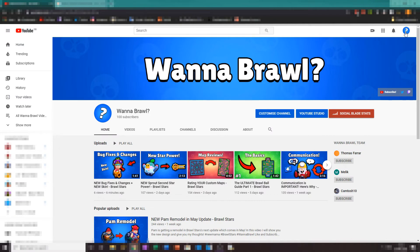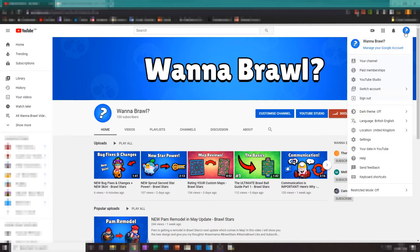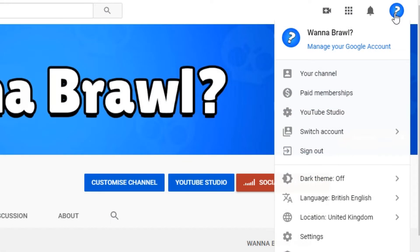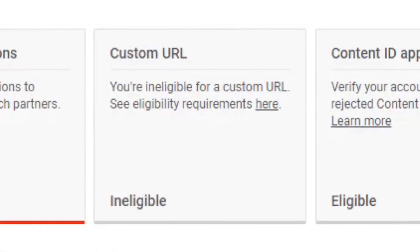To start off, you will need to be on the desktop version of YouTube. Once you are, click your profile icon in the top right corner of the screen, then go to settings. You should see a link to go to the channel status and features section.